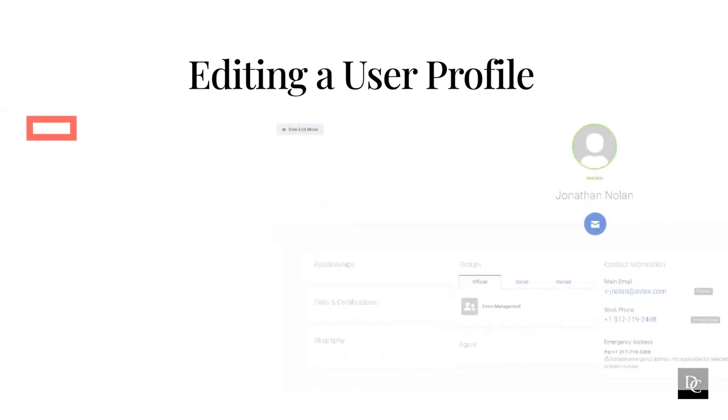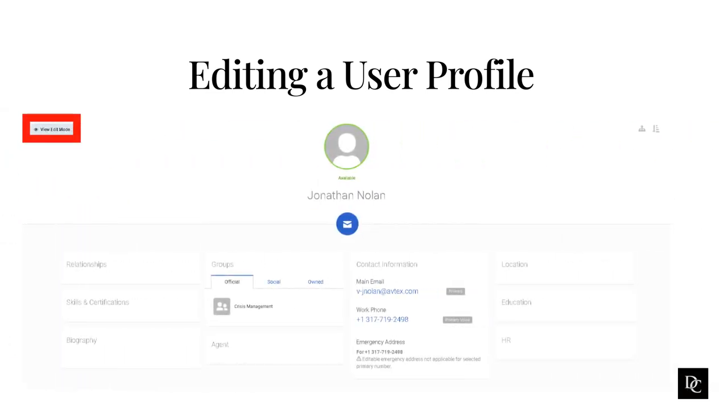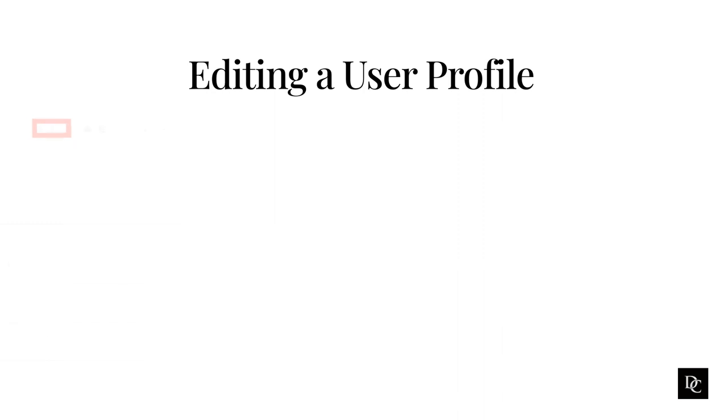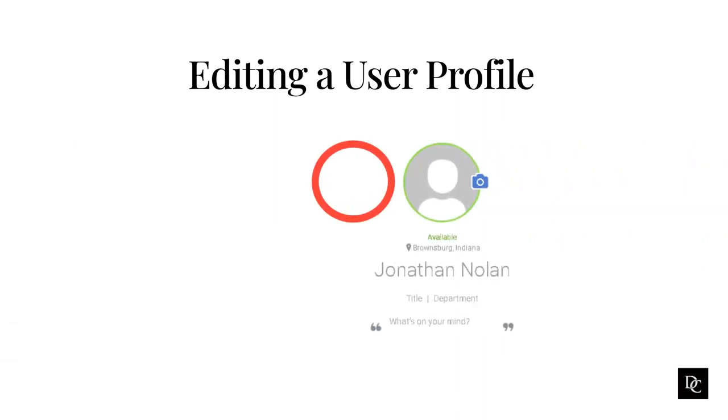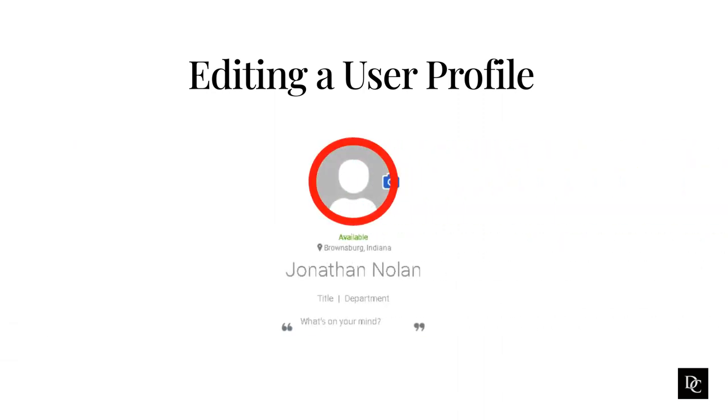To change the information in a section in edit mode, in the section you want to change, click edit. To make it more personal, in edit mode, you can make many changes to your profile. You can add a profile picture that others can see when they view your profile or contact card and during a chat or call.